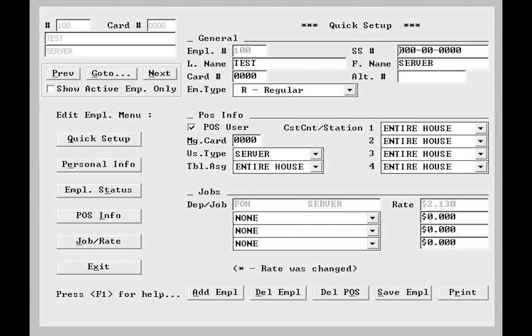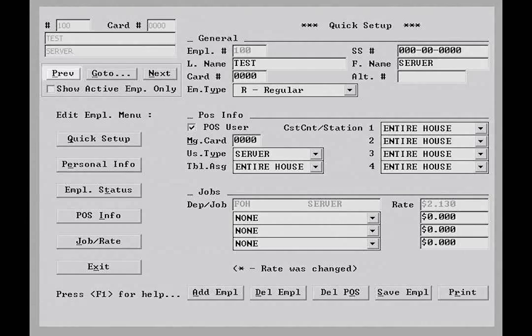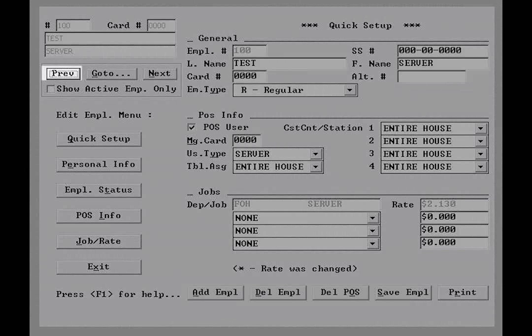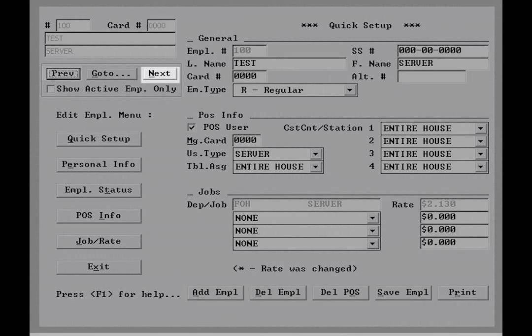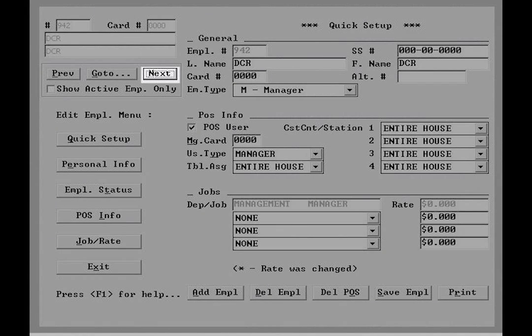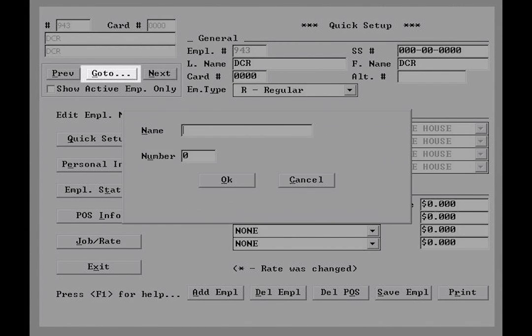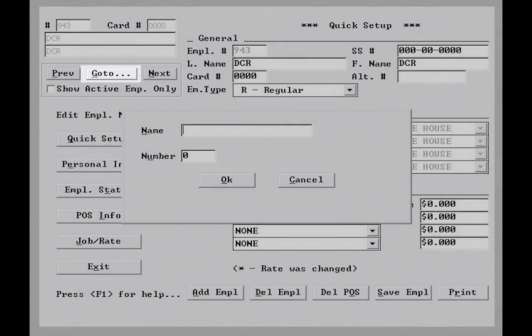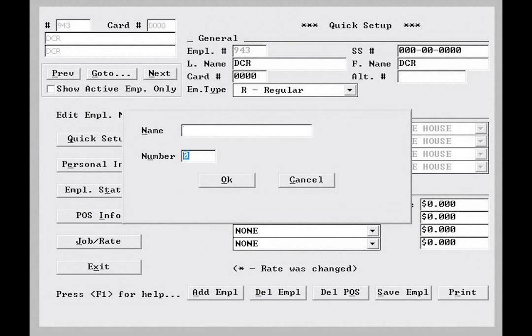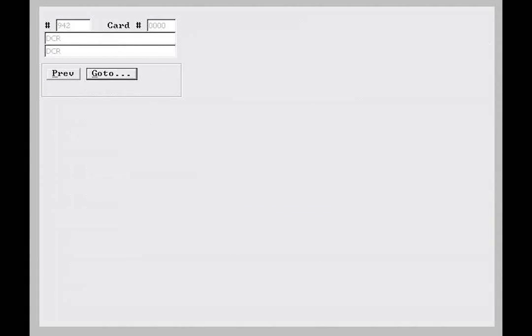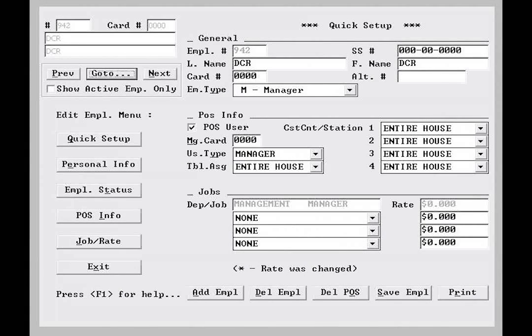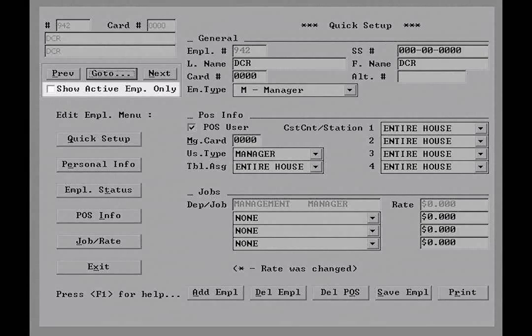Below the name are navigation buttons. Previous on the left will take you to the preceding employee record. Next will take you to the employee record following the current one. And go to allows you to search by employee number or last name, so there should be little trouble in finding a specific user record. Below the navigation buttons, you will see an option to show active employees only, which will exclude inactive or former employees from your search.